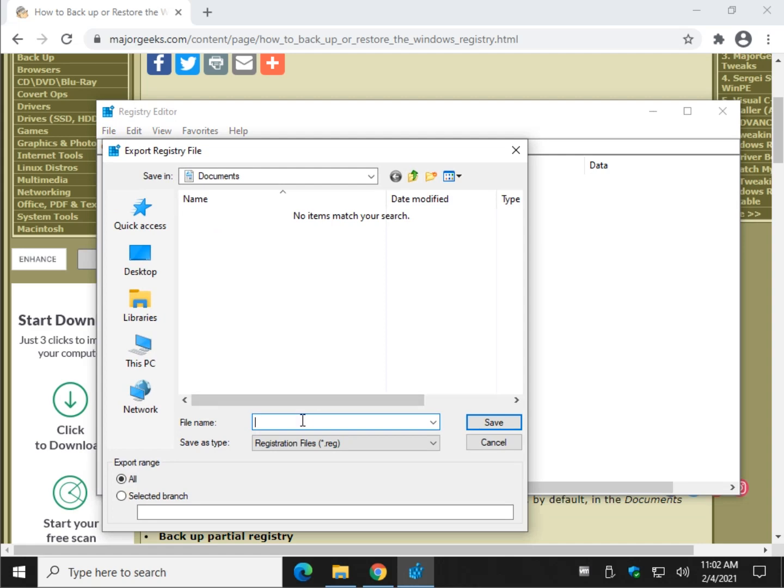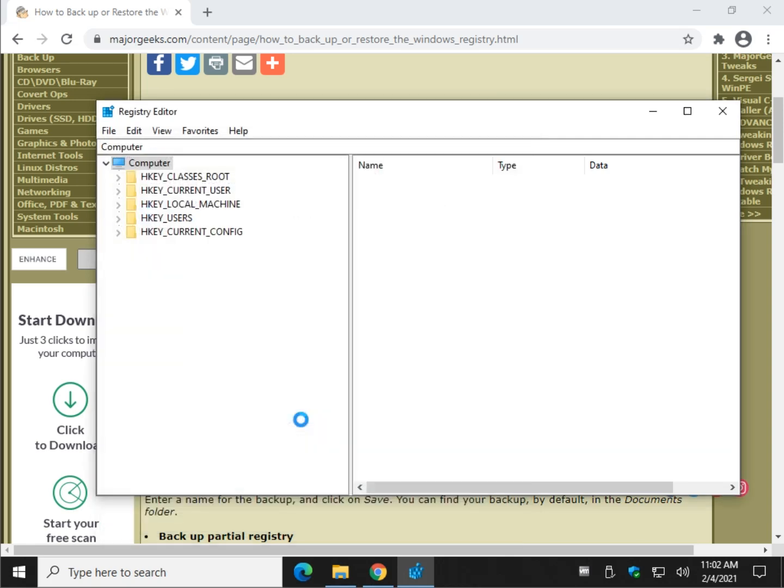Let's pick a name for it. Entire registry. Maybe date it. Maybe add on what you were doing. You can make it pretty much as long as you want. And what you will see, you see how that mouse or the cursor is spinning? An entire backup, an entire restore, takes a lot longer than backing up a simple key.